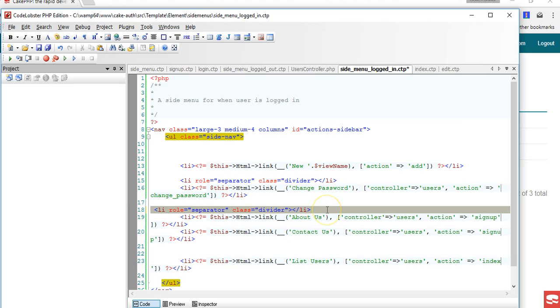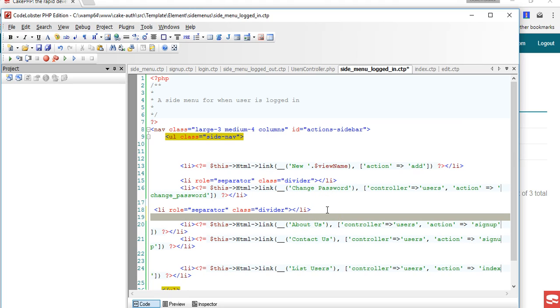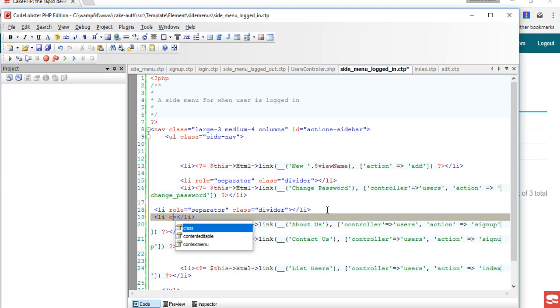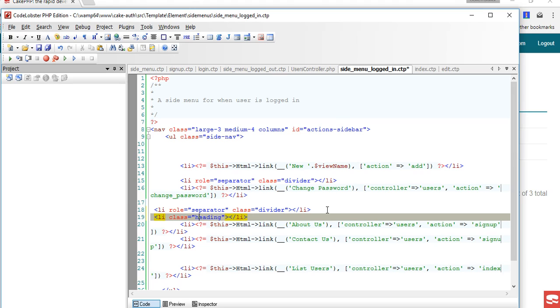Right here we're going to have another li that we're going to give a class of heading. We're going to call it, what should we call this? You can just call these Orders.